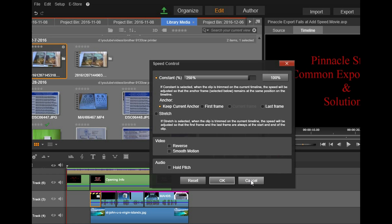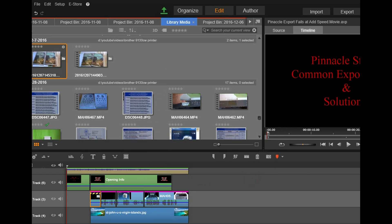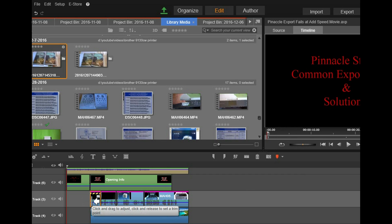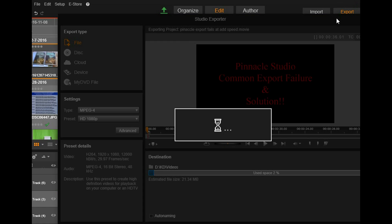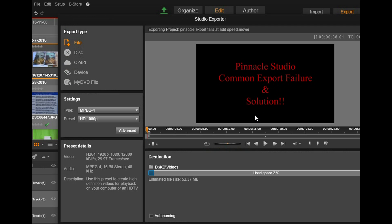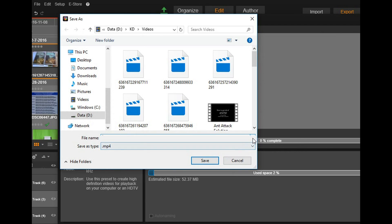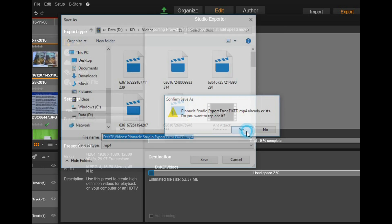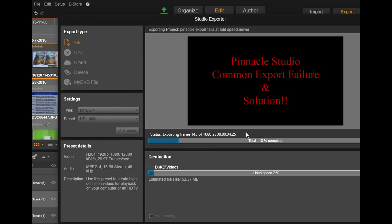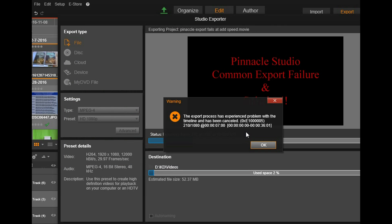But anyways, what's going to happen, I'm going to do this export and show you where it fails. Sure enough, it's probably going to be right here. Let's go ahead, get this export started. And there you go, there's the error message.